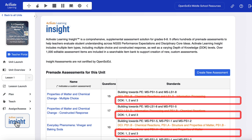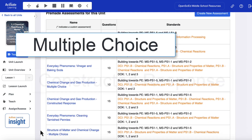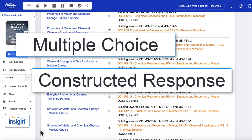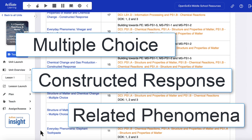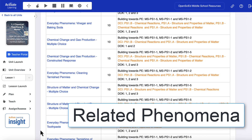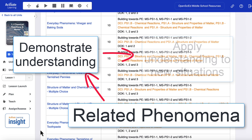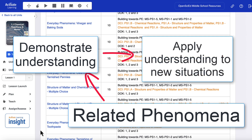Assessment types include multiple choice, constructed response, and related phenomena across middle school science. Related phenomena assessments provide the opportunity for students to demonstrate their understanding from classroom activities and discussion and to apply it to a new situation.